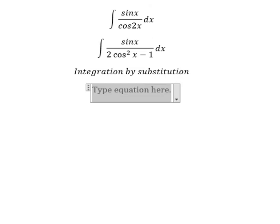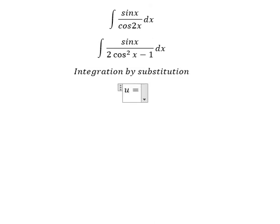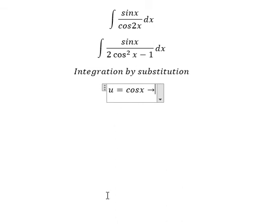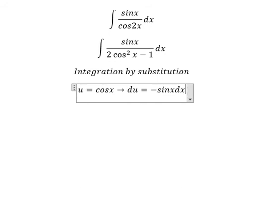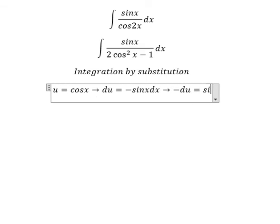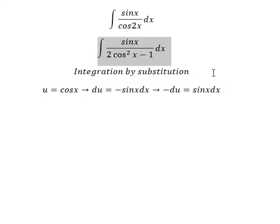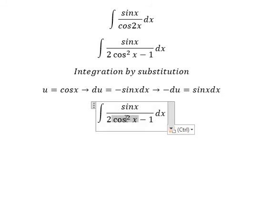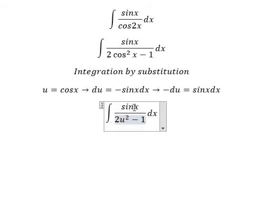So I will put u equals to cosine x. We take the first derivative of both sides, so we have negative sine x dx. Because we don't have a negative sine in here, we put the negative next to du. For cosine x we substitute u, giving us u squared, and sine x dx we change for negative du.